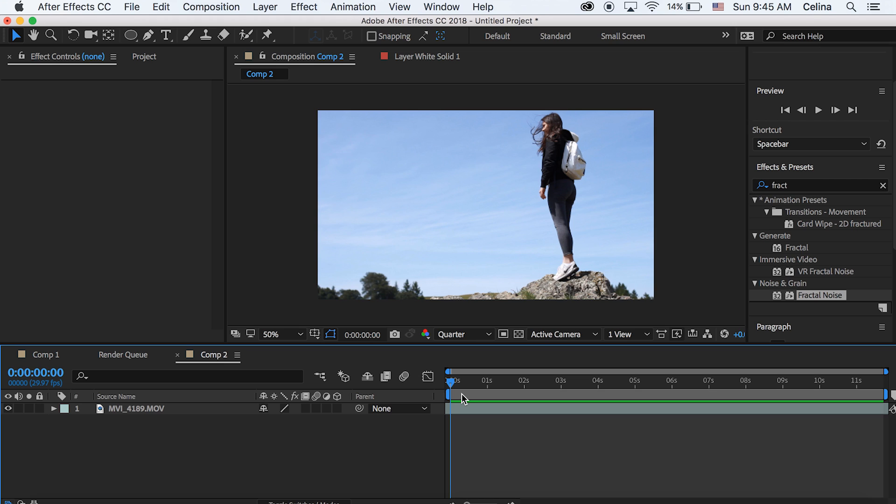Okay so right now I have a clip of me just standing there and what I want to do is replace the background for this clip.